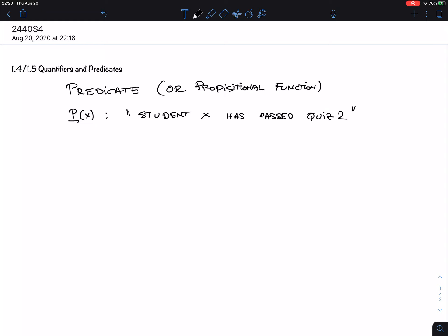Why is this called a propositional function or predicate? Because it is not a proposition — but once you plug in a value, it becomes one. For example, P(Janice) is true because Janice passed the quiz, but P(Eric) is false because Eric didn't. So the values it takes result in true or false.